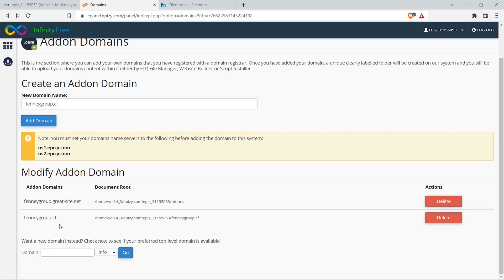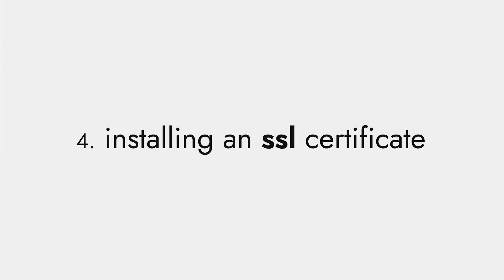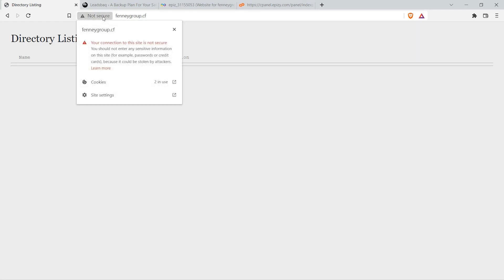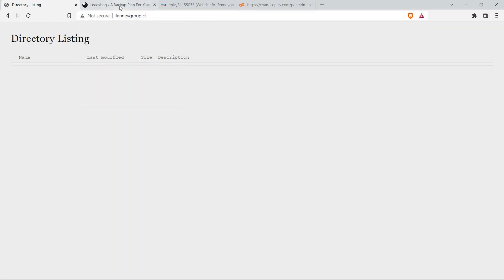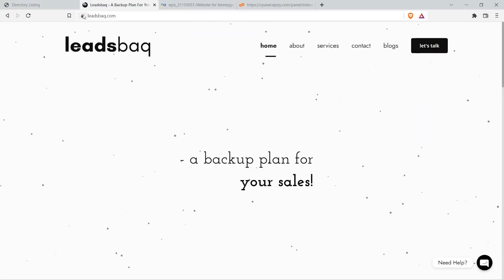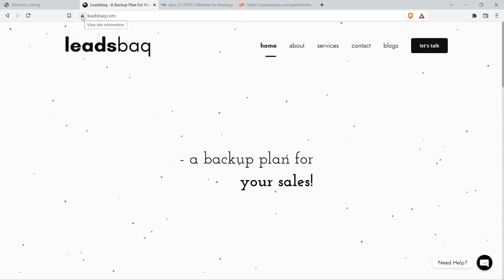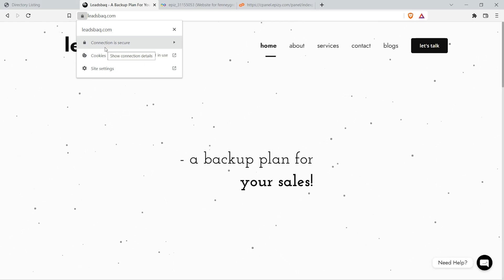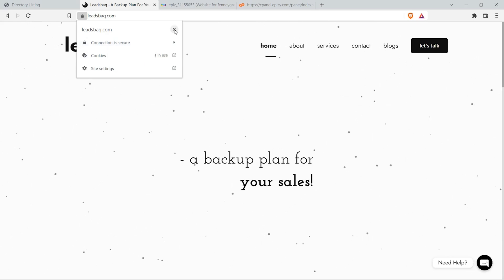The fourth step is installing an SSL certificate. Let me explain what an SSL certificate is. Before the domain name, you may see a 'Not Secure' message. If you click it, it says your connection to this site is not secure. With a valid SSL certificate, you see a green padlock, and clicking it says 'Connection is secure.' Let's see how to add that green padlock to our website.